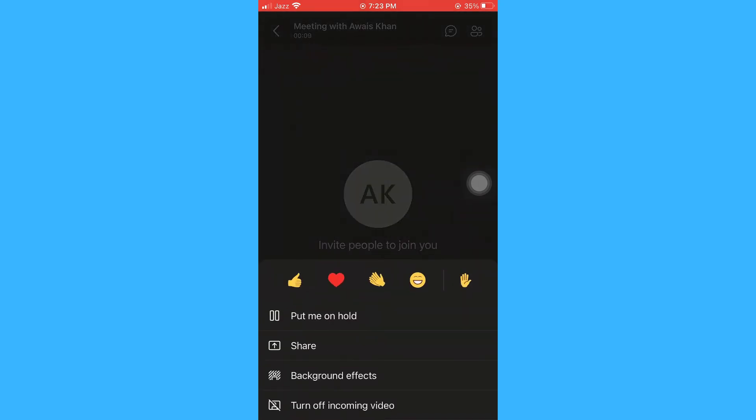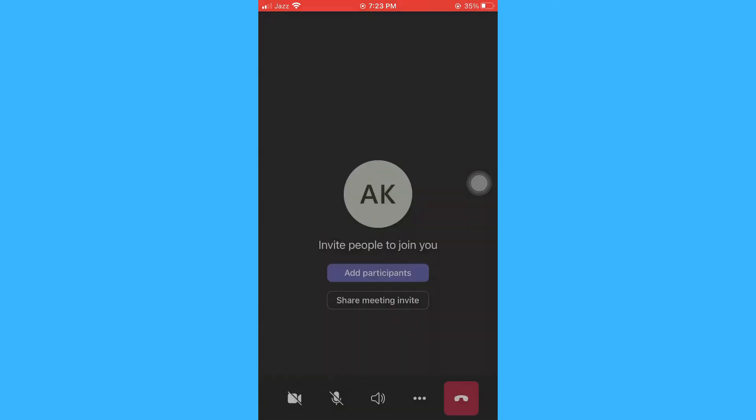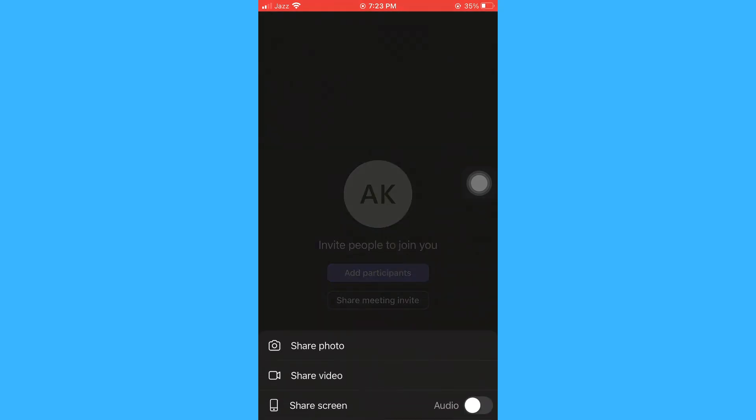And here you can see the share option. Just click on it. From here, you can see the option to share your screen. You can share your audio as well. So just click on it.